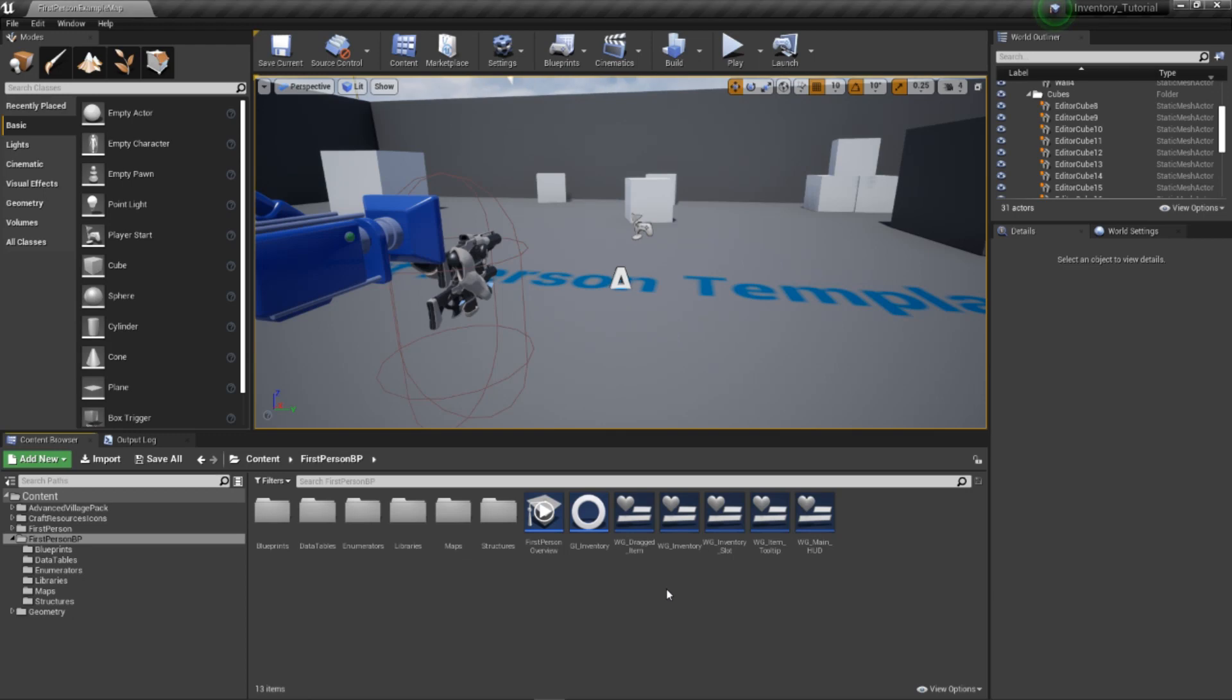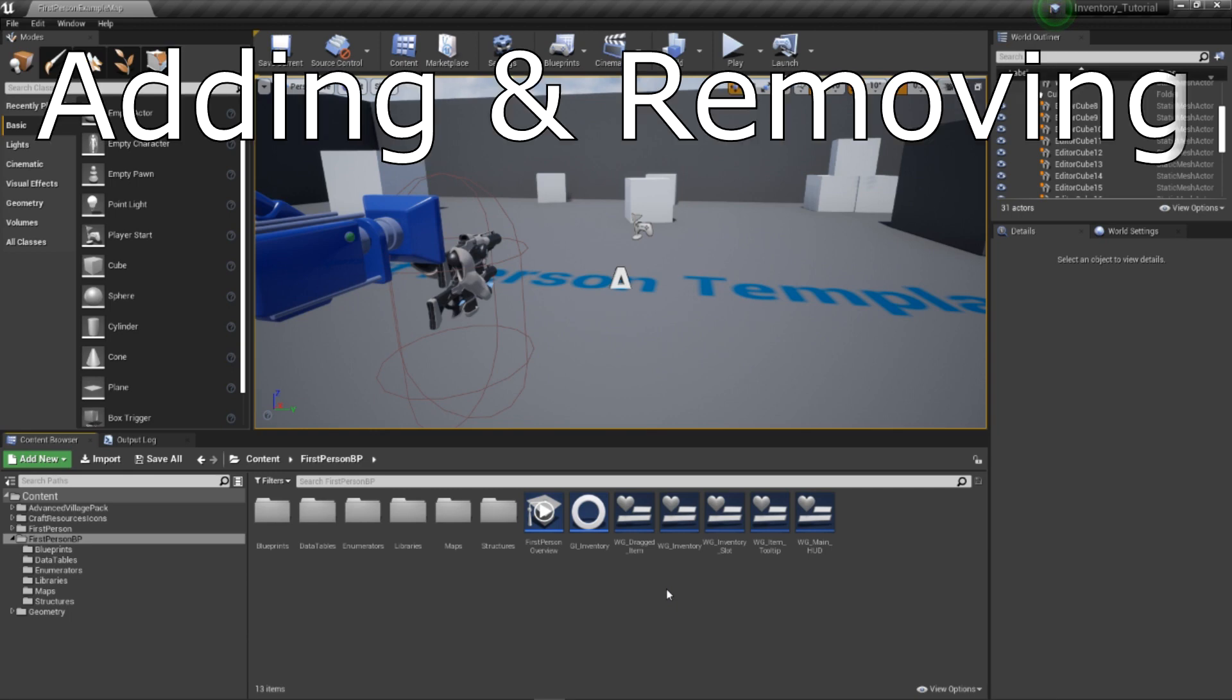Hello everyone and welcome back to another video. Today we'll be tackling the code for adding and removing items from our inventory system.